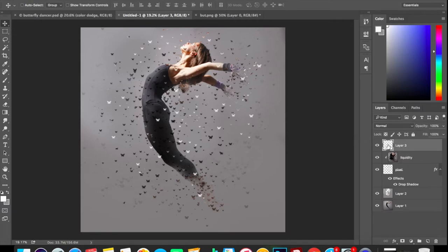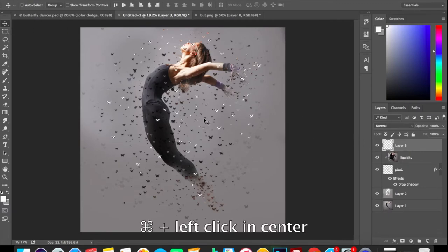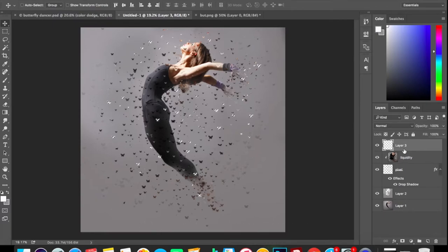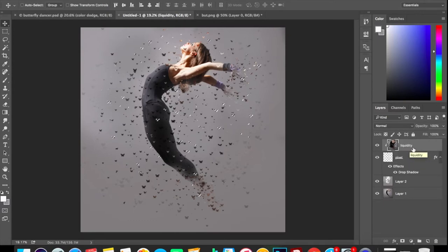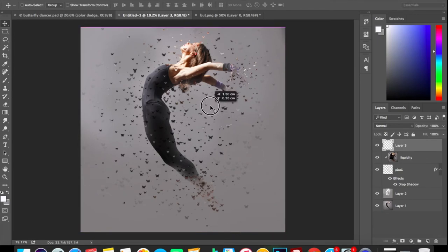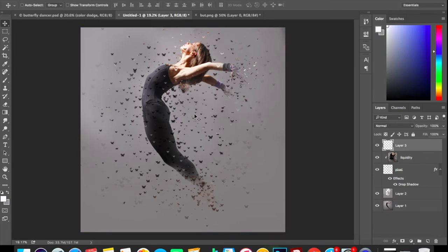Go to the topmost layer and Command+left click on it. Let's make sure the butterflies we have just created with the white background are selected. Now go ahead and delete the topmost layer, make sure you are on the liquidity layer. Now press Command+J which will duplicate the selected butterflies, and now you can add these butterflies.